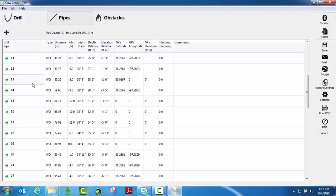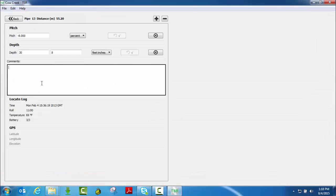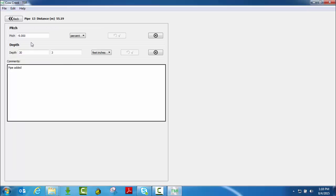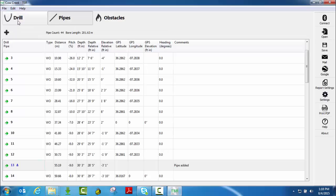Another way you could do this is if you needed to insert a pipe in the middle of the bore. If you simply click on a pipe, say you wanted to insert a pipe here in between 13 and 14, you can double click on pipe 13. If you click the plus sign here, it will ask you do you want to insert a new drill pipe for pipe 13. If you click yes or okay, you can now input the information you need there, whether it's the pitch, the depth of that pipe. Once you hit okay, you can see that it added a new pipe 13 and it moved the previous pipe down one.